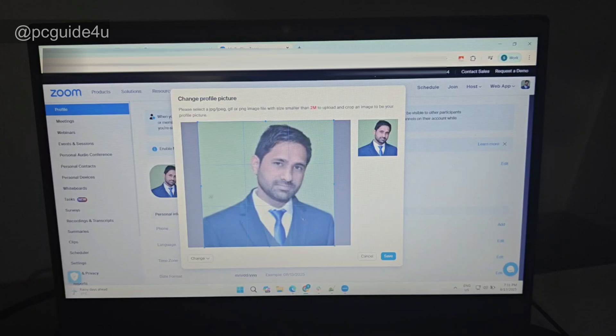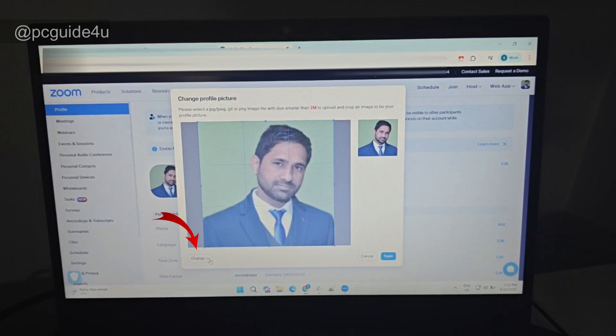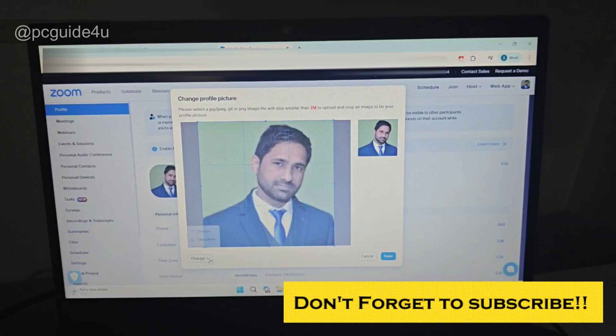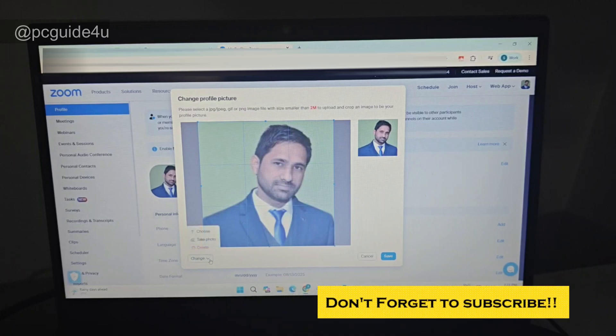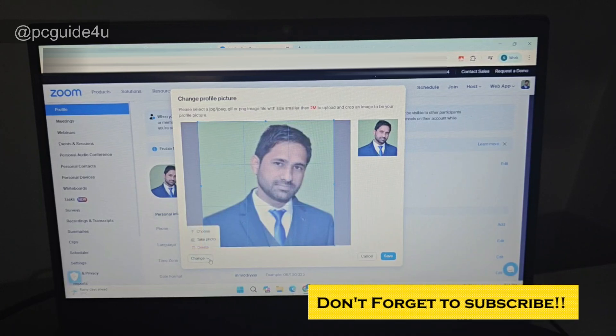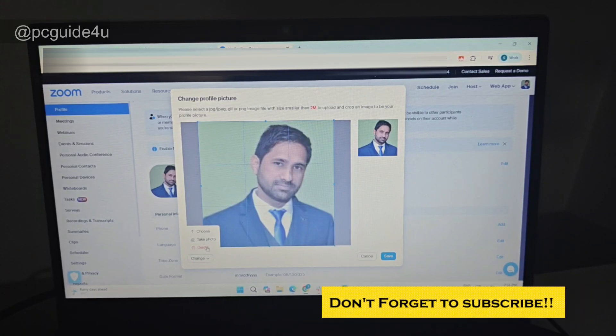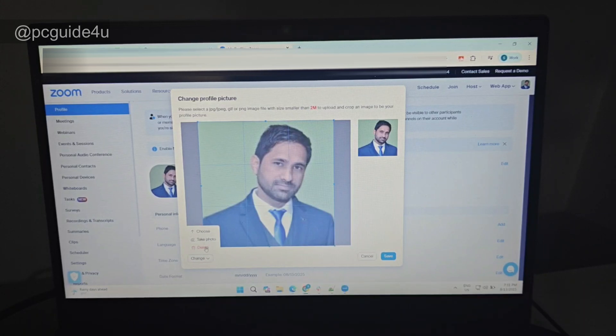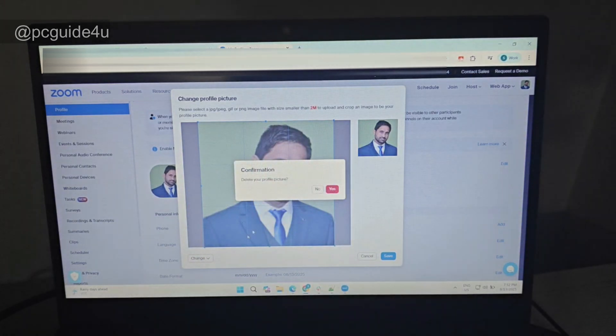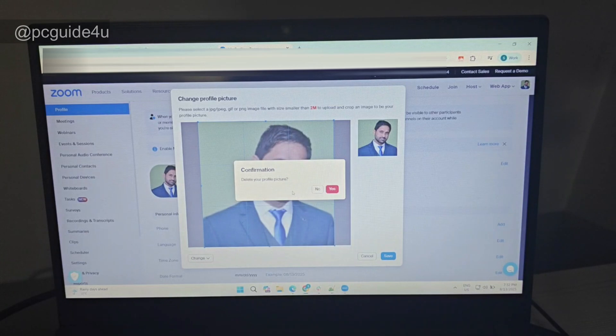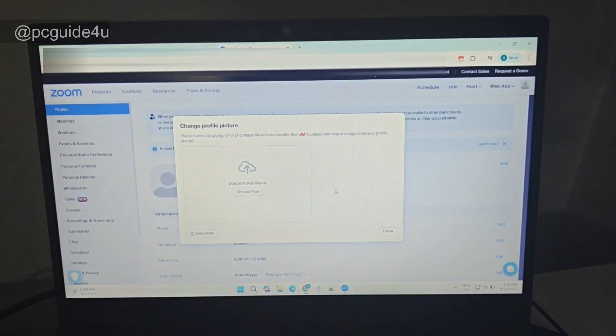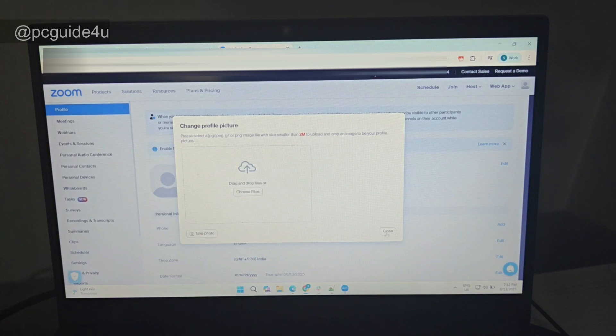You will see in the bottom left there's a drop-down. Click on it. You have an option to change the profile picture, take photo, or delete. So you just need to select Delete, and there's a prompt: Delete your profile picture? Click Yes. It's gone. Just close it out.